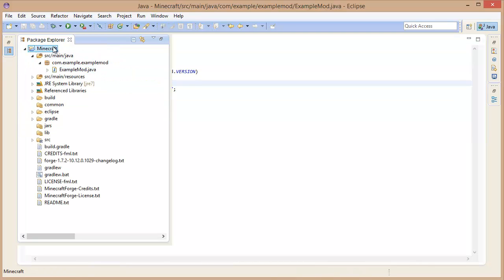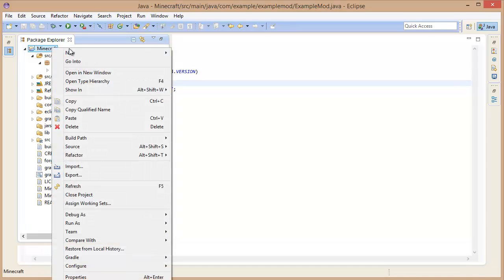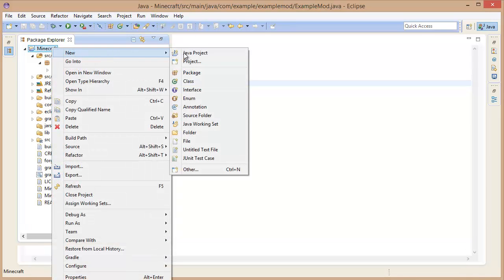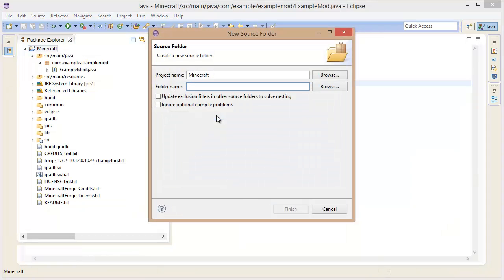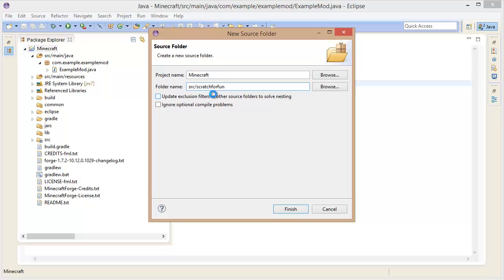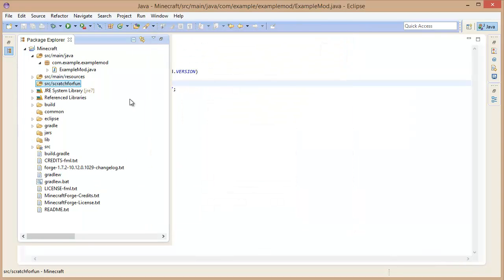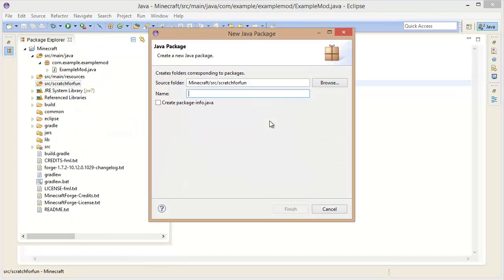The first thing we are going to need is a package. So in here, in this source/main/java, I guess you can go outside as well. Let's create a new source folder. We want to go inside source which already exists, and then we want to go forward slash and then choose our own kind of dealio here. Scratch For Fun goes very good, very good indeed.